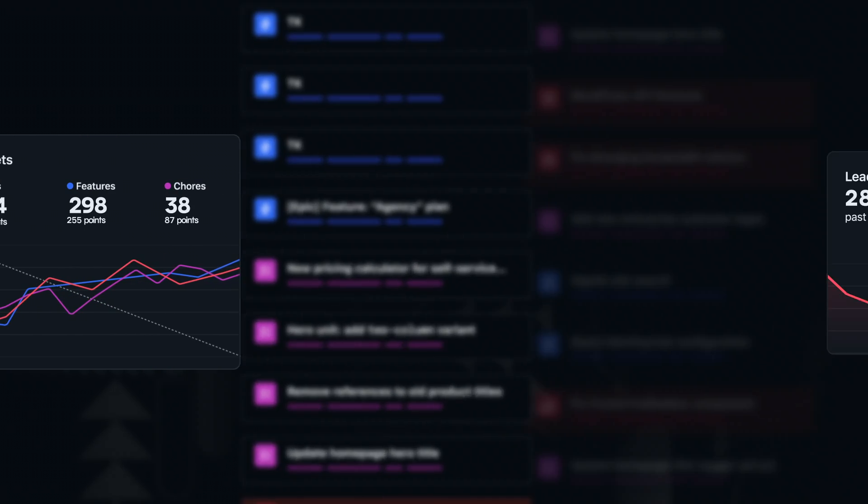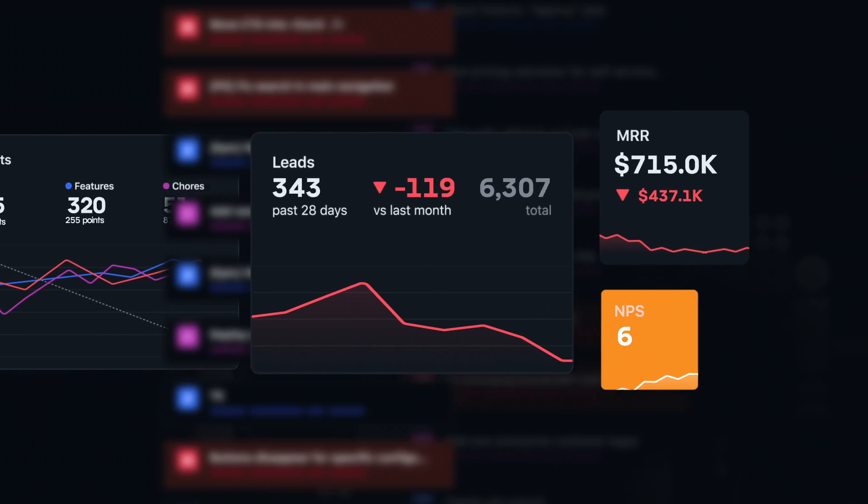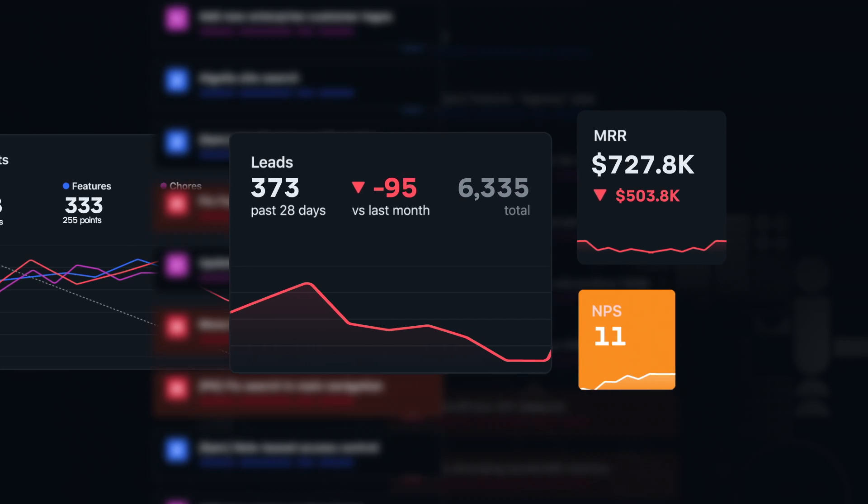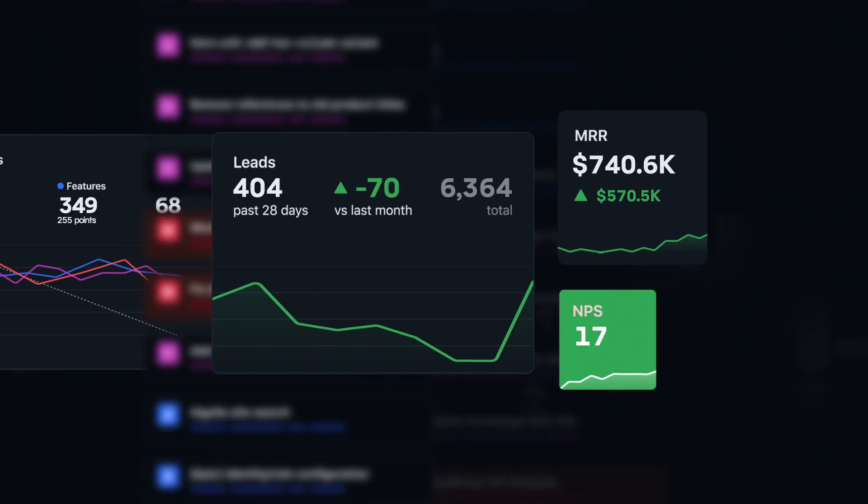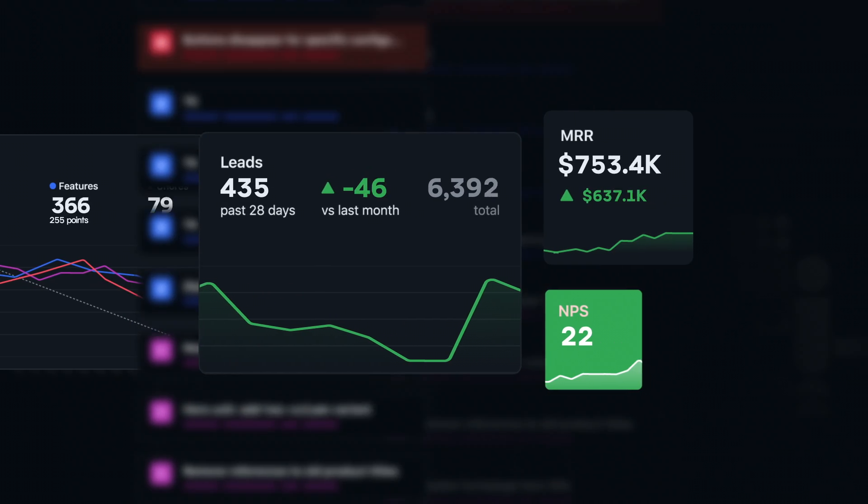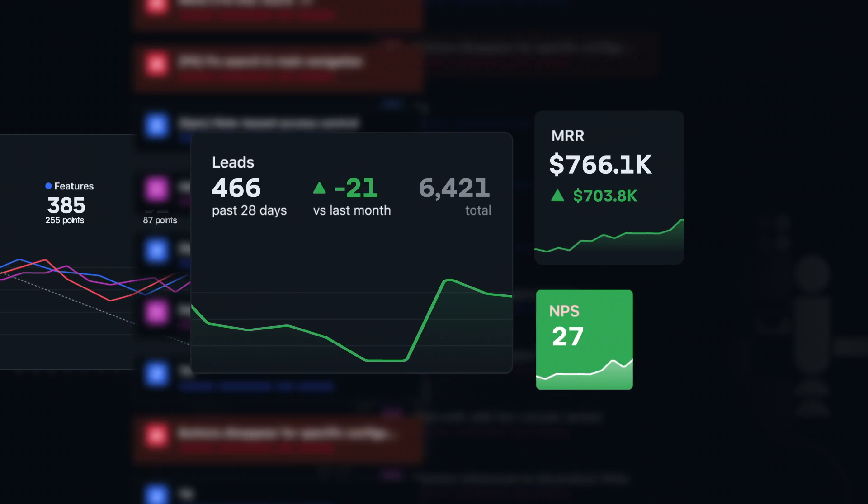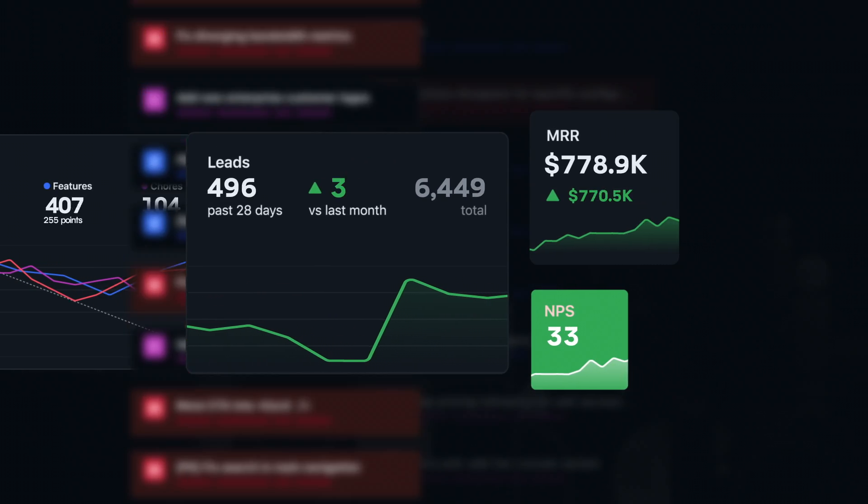With teams being asked to do more with less, increasing speed to innovation across the business is critical to keep online revenue and leads coming in the door.